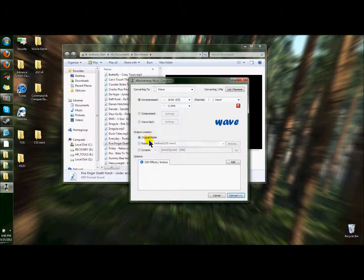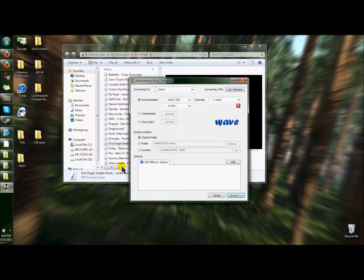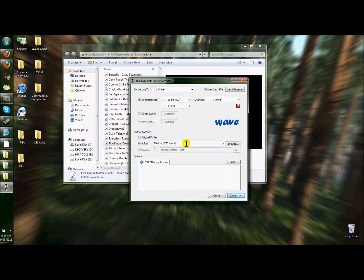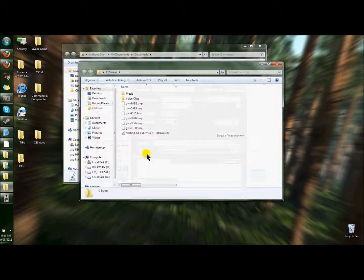It normally says, I believe, to the original folder, which would be whatever all your other music's in. That could be a hassle. I just choose to go to my directory folder, which is the one that I have my audio directory set up for, which is CSS waves.